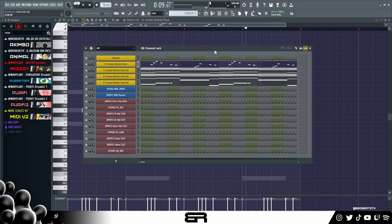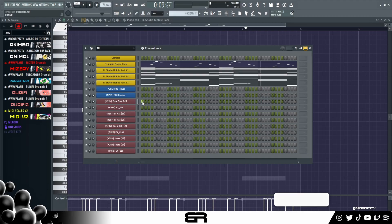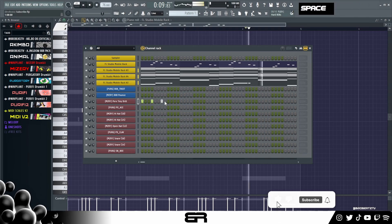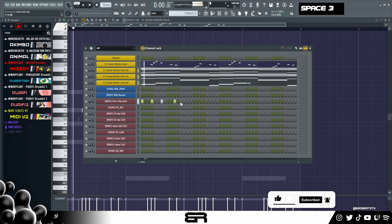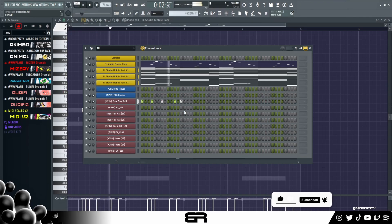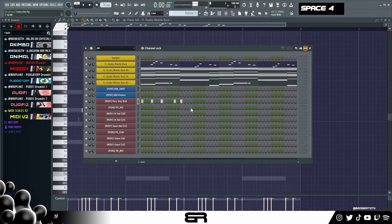Now let's finish this up with our drums, and lastly we'll talk about effects. For the drums this is pretty simple — you can go with whatever style you like because it really doesn't matter. I'll go ahead and finish the drums up and then we'll do the 808 together.